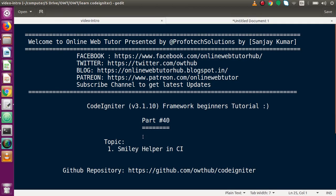Inside this video session we understood the smiley helper in CodeIgniter. If you have any doubts, please drop your comment and I will reply as soon as possible. Thank you for watching and have a great day.